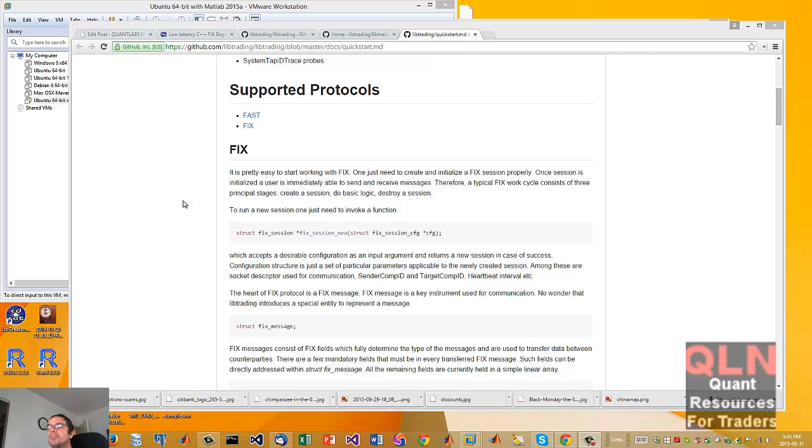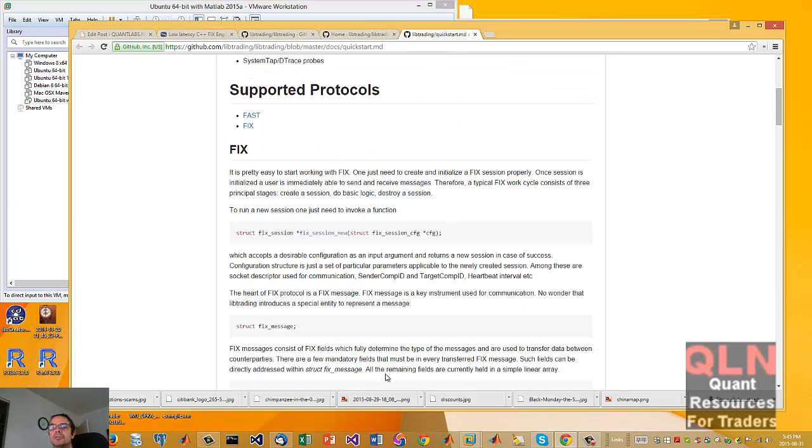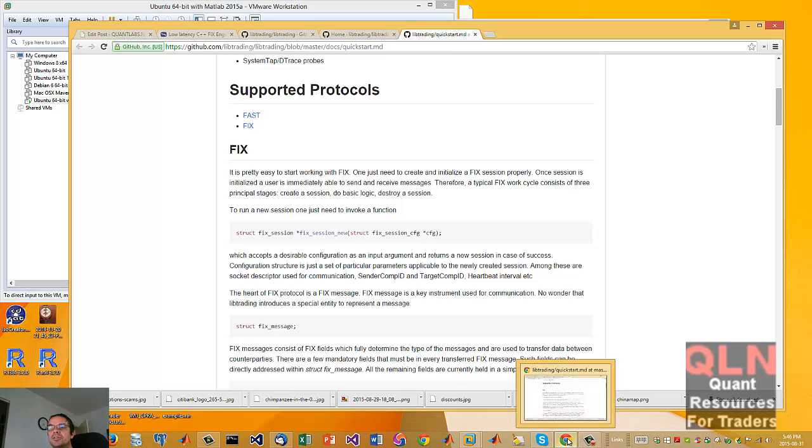Hey everybody, Brian here from Quantlabs.net. I just wanted to go through some of the options when it comes to FIX libraries.